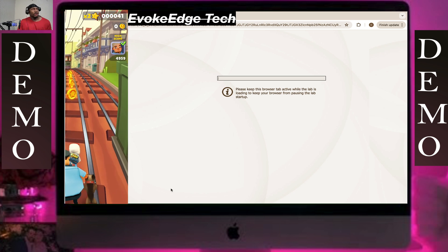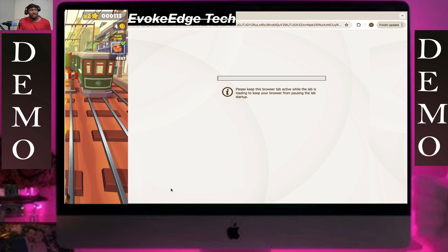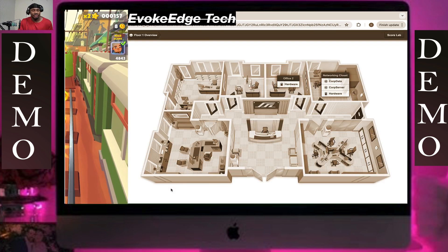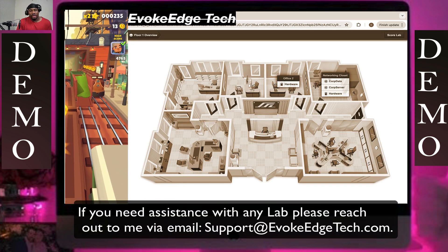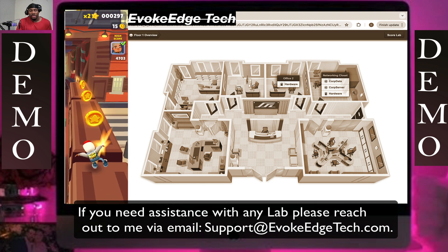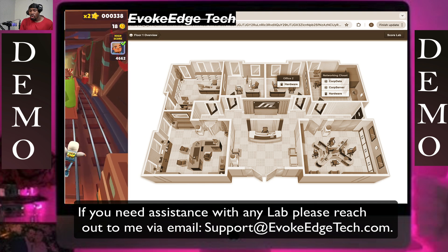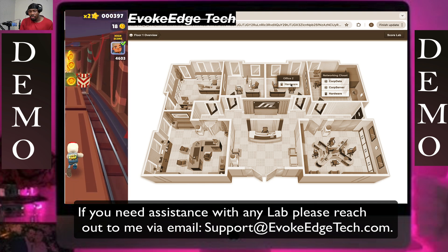Now we are going to explore this lab interface. First, by going to Office 2 on that to go to hardware.